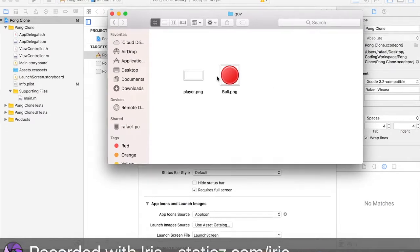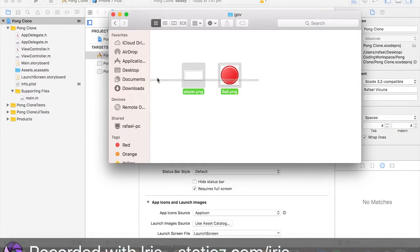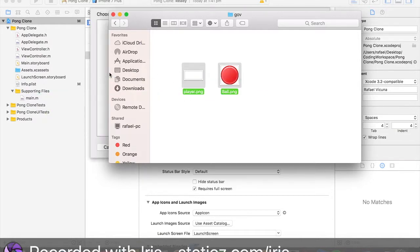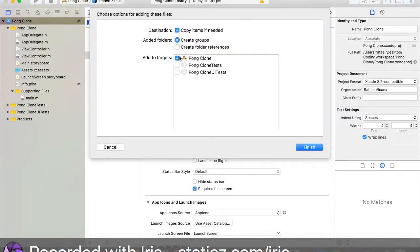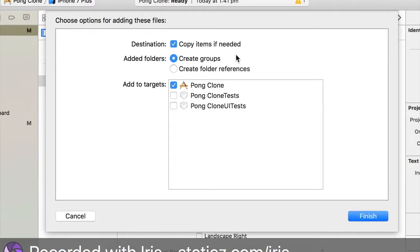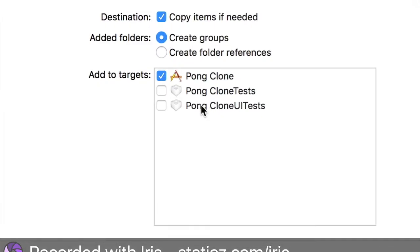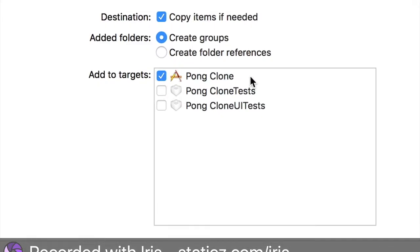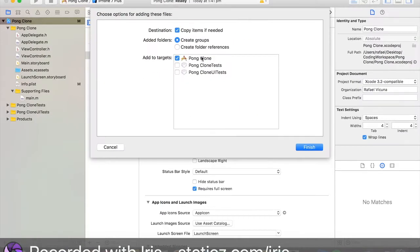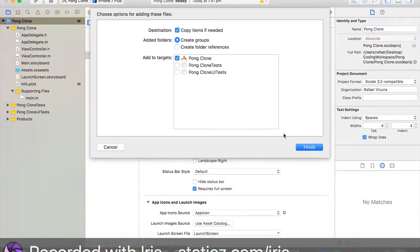We're going to drag in our images that we need into this project. This is our ball and our player. We're going to drag that right in and drag it into our supporting files folder. Make sure this box here is ticked, which is copy items if needed. This will make a copy of our project files in our project folder. Make sure add to targets, pong clone is ticked as well. And click finish.